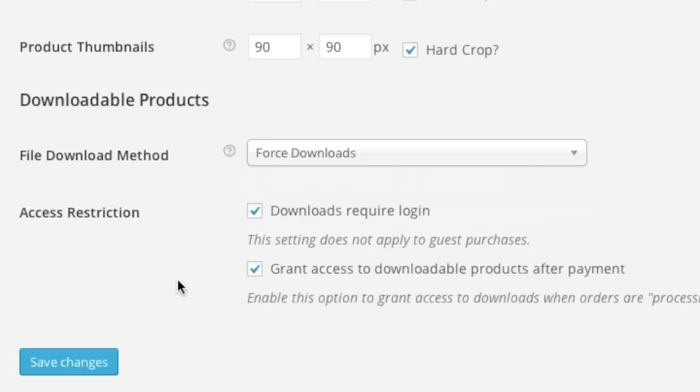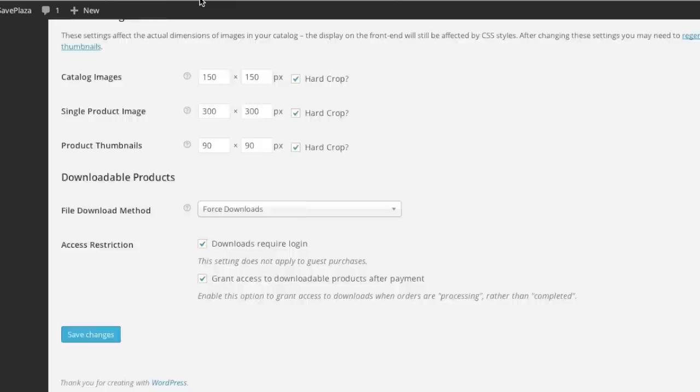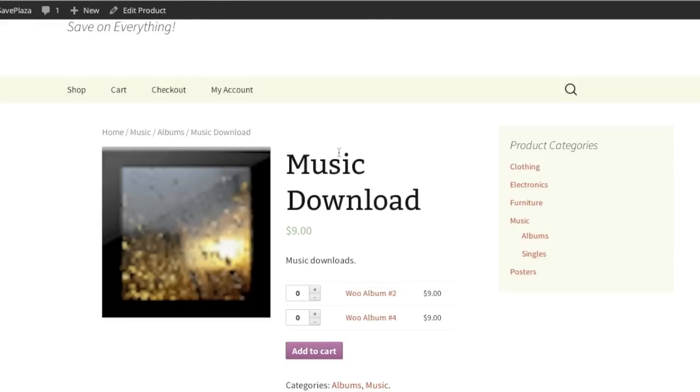And always be sure to first test out your downloads prior to going live. For example, what I like to do is I like to create a test purchase and try to download the album myself and see if everything is working fine. And if it is then I go live with the actual site. So thanks for watching, stay tuned for more videos, and also be sure to check out creatingawebstore.com.